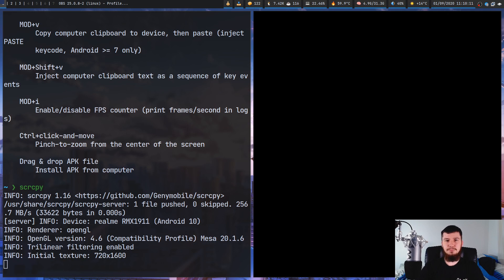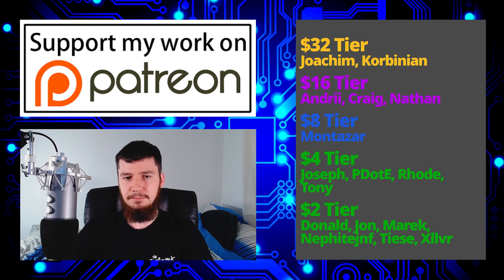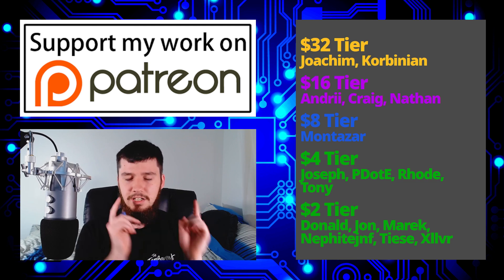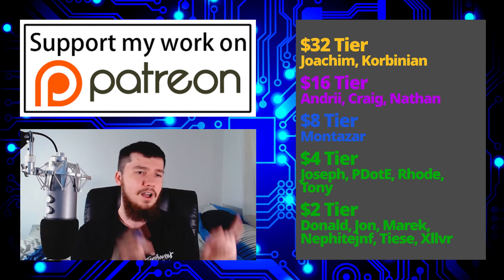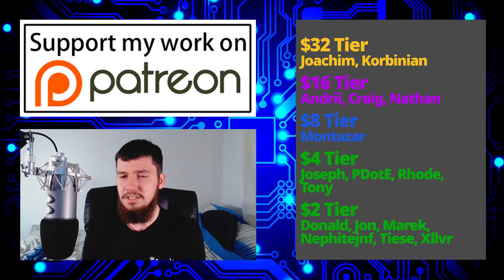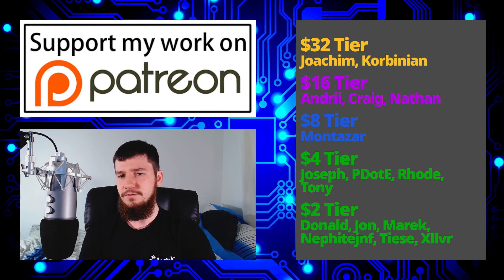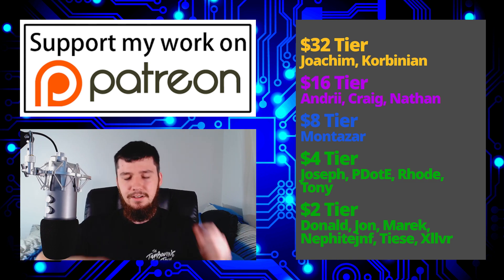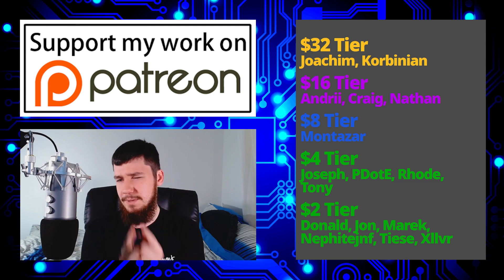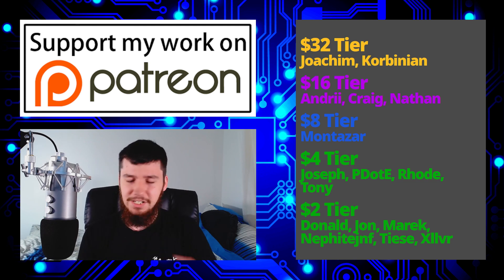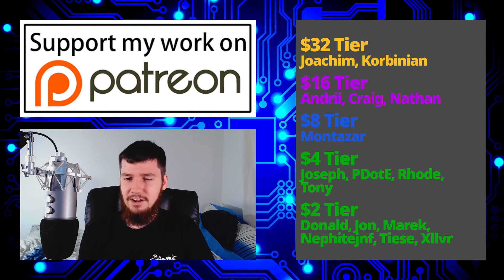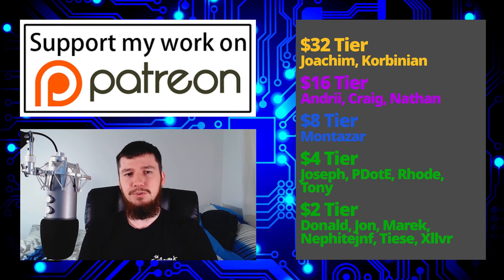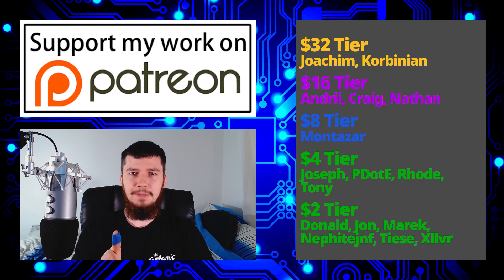I think that's going to be pretty much everything for me. But before I go, I would like to thank my supporters. So a special thank you to Joachim Kolbinian, Andrew Craig, Nathan Montessar, Joseph, Peter D. Roe, Tony Donald, John, Marek, Mikel, Nephite, Spagin, Tees and Zilva. If you want to support my work, there'll be some links down below: my Patreon, SubscribeStar, my coin tree and all that sort of stuff. I've got my podcast, which is Tech Over Tea, available on Libsyn and YouTube for the video version and the audio version available basically anywhere. This channel is also available on BitChute, BitTube and Libsyn. Go watch it there if you want to see my videos on a platform that isn't YouTube. I can't guarantee the quality of the videos will be any better though. I think that's pretty much everything for me and I'm out.